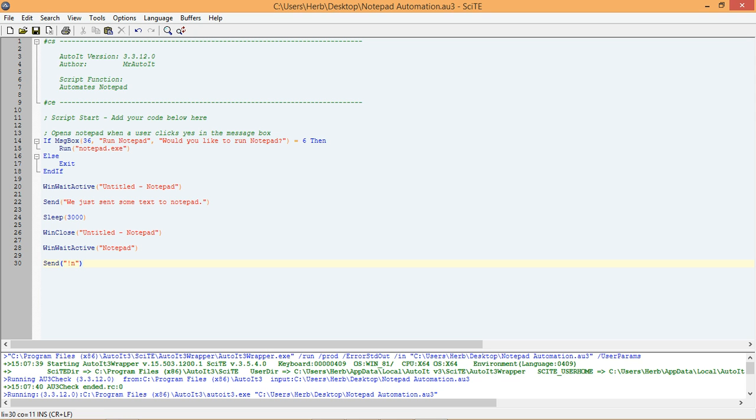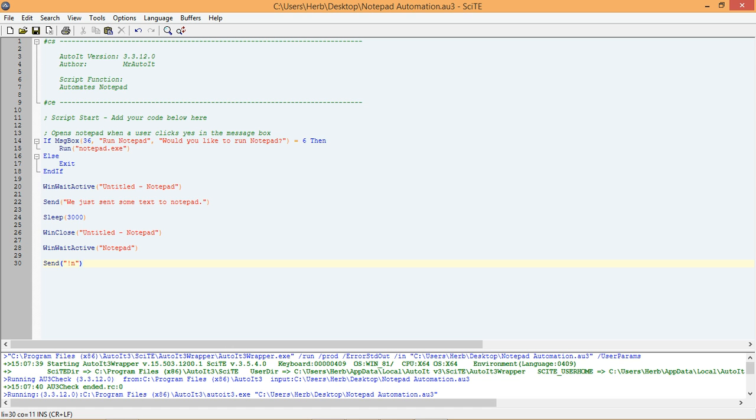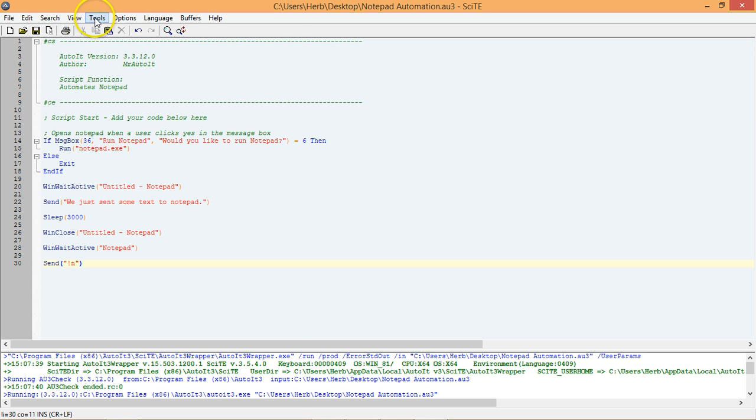Once again, our code is running smoothly. Now that we know that our script is running the way we want it to, let's go ahead and compile our script into an executable file. This will allow us to run the script without using the editor and on other computers that don't have AutoIt installed on it. We can compile our script from the editor by selecting Tools from the menu and then Compile.